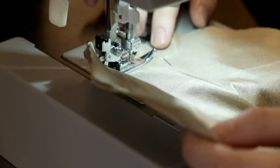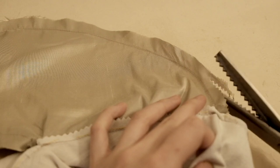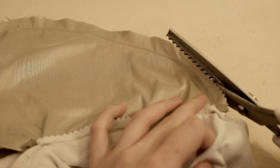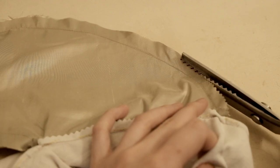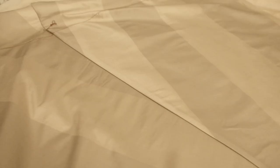I couldn't do a French seam around the pocket, so I just pinked the seam allowance so that it wouldn't fray.